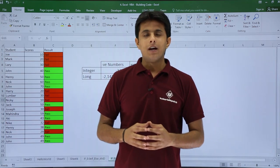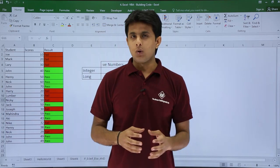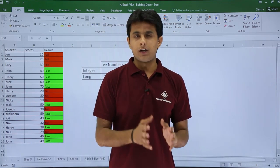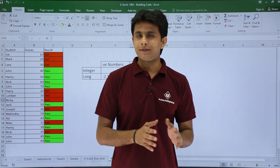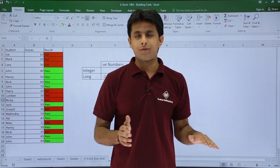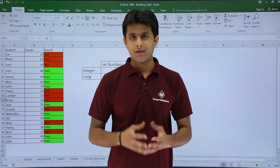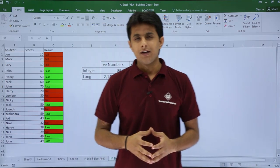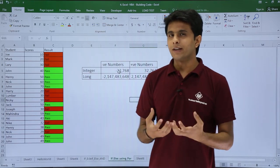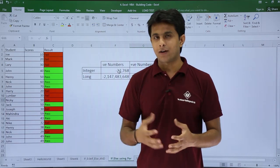In this video we'll see how to get the count of total number of columns and total number of rows in your Excel sheet. I've written a code at the back end in the macros.